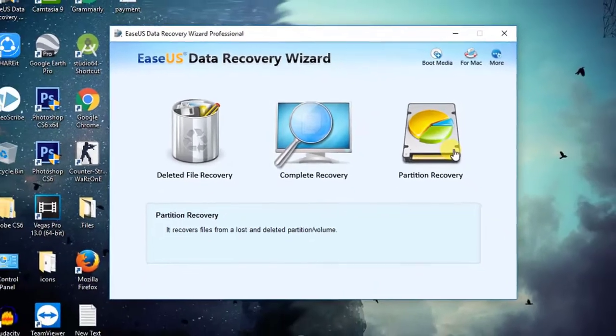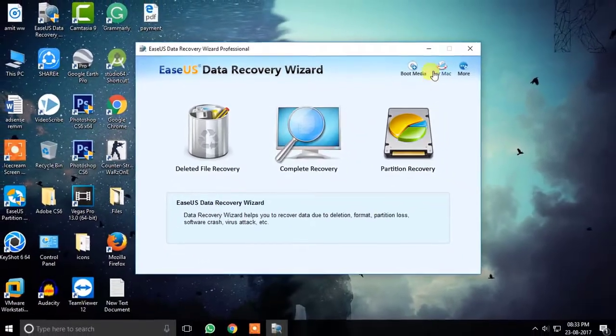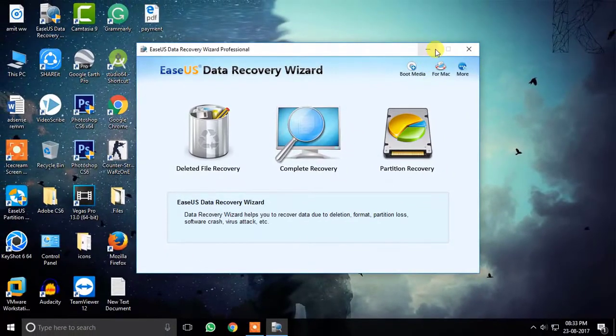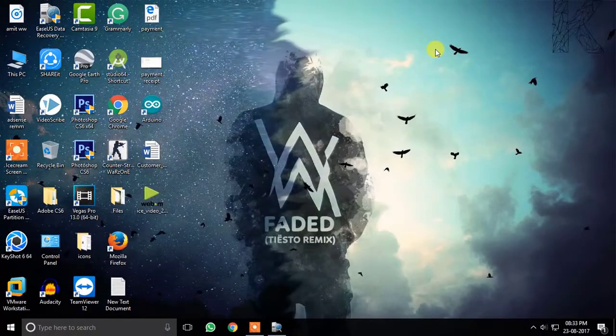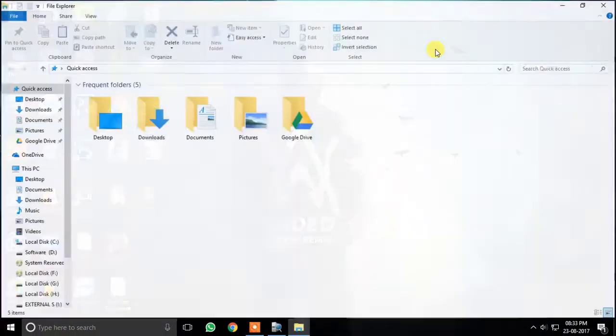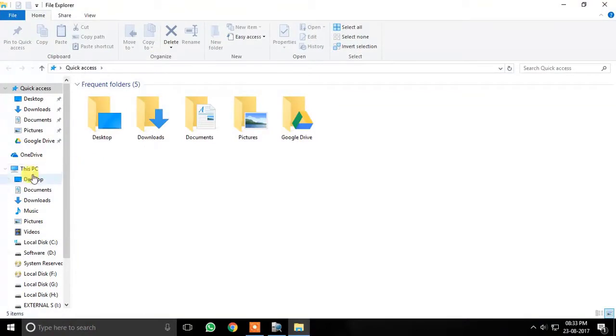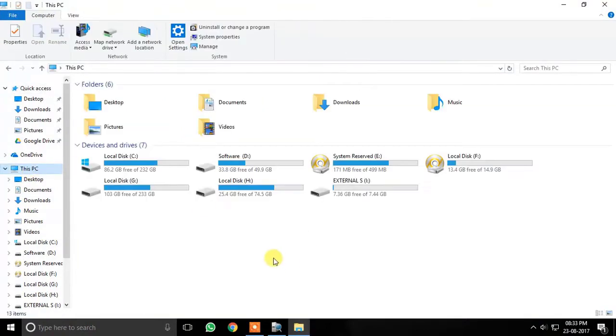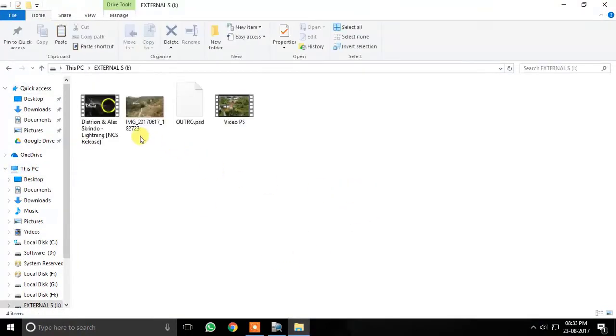So in this video, I will show you a quick recovery of a formatted pen drive. Let's say I have a pen drive which is connected to the computer and I have different types of files in it: a jpeg file, mp3 file, mp4 file, psd file. So I am going to recover all these files from it.